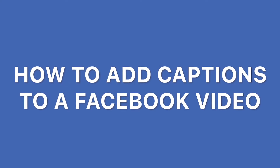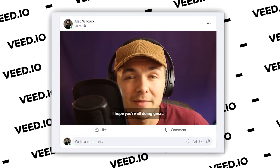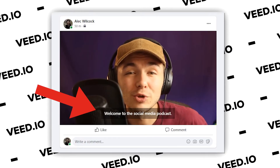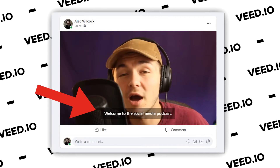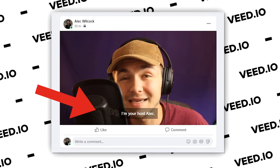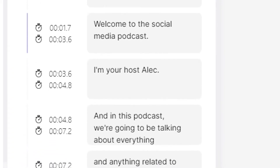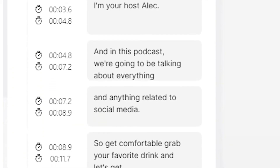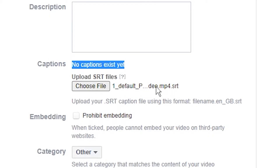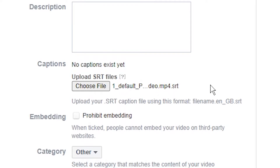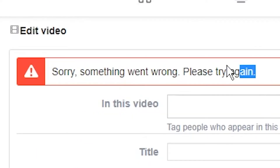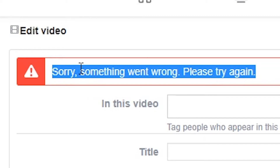How to add captions to a Facebook video. So let's say you have a video you want to upload to Facebook and you want to add captions to it. In this video I'm going to show you exactly how to add captions to a video automatically and then how to actually upload those captions along with your video to Facebook, because for some reason they don't make it that easy. With that being said, let's get started.